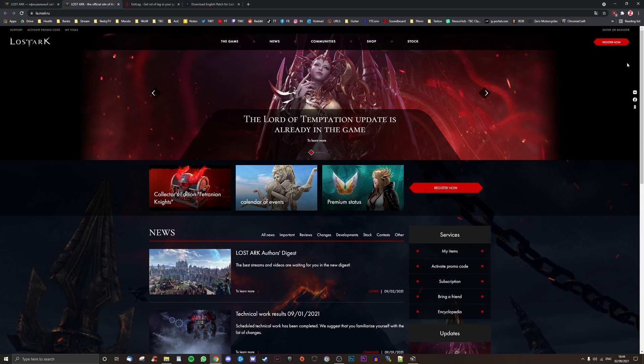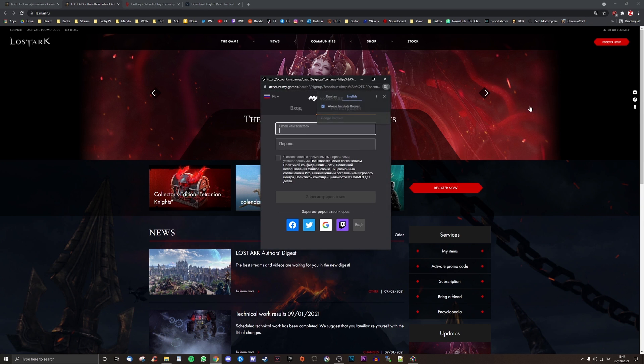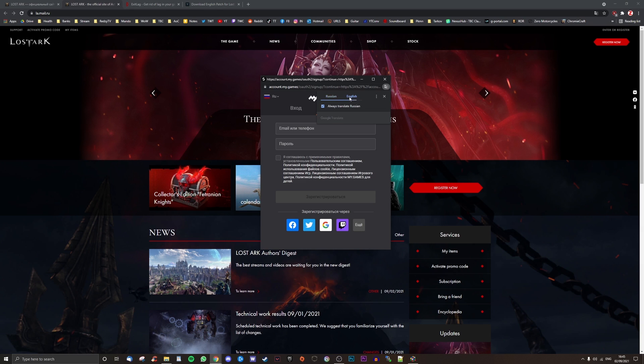Next, head to la.mail.ru and use Google Chrome to auto-translate from Russian to your language. Click register now at the top right, which will open up the mygames login and sign-up window.